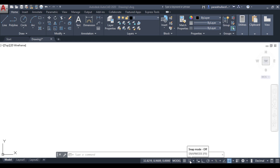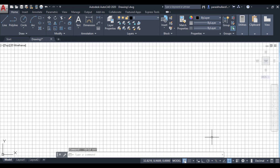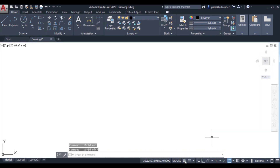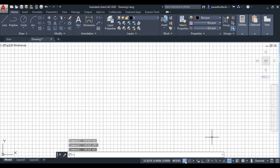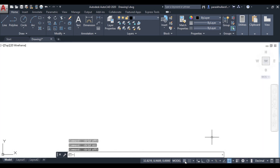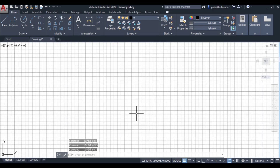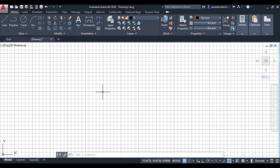Both of these are interlinked to each other. Grid mode can be activated by clicking on the status bar or by pressing F7 to activate or deactivate it. When activated, you can see a graph-type pattern on the screen with major dark lines and four minor lines between each major line.